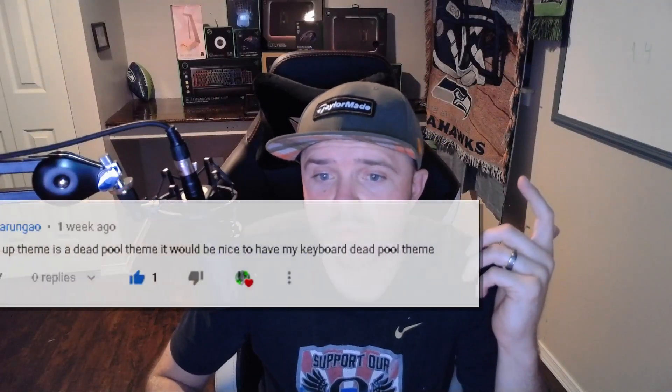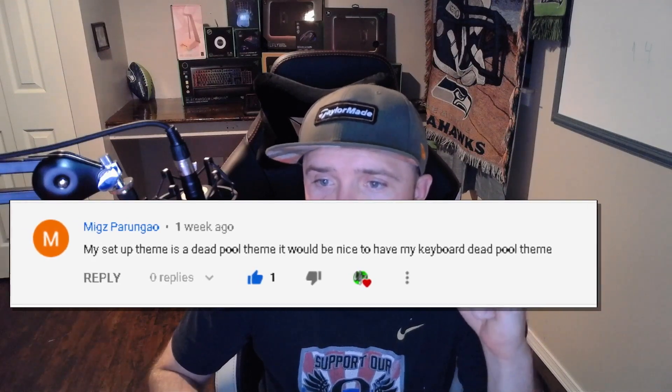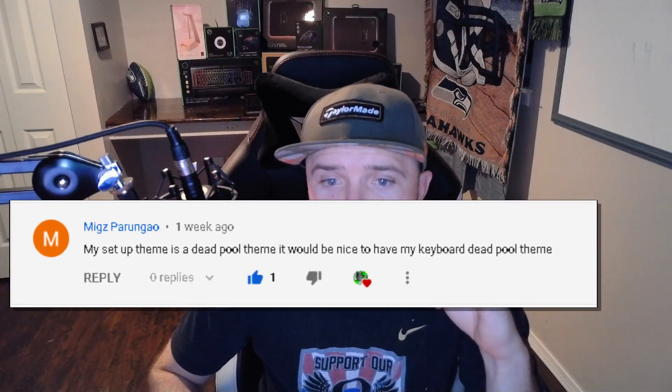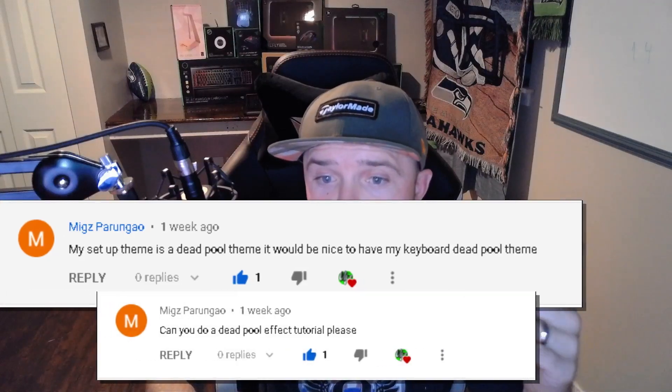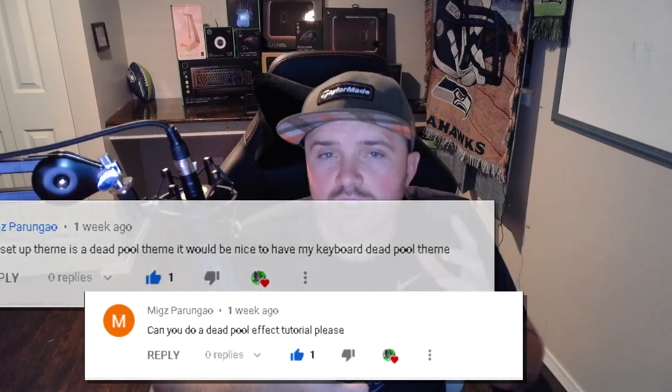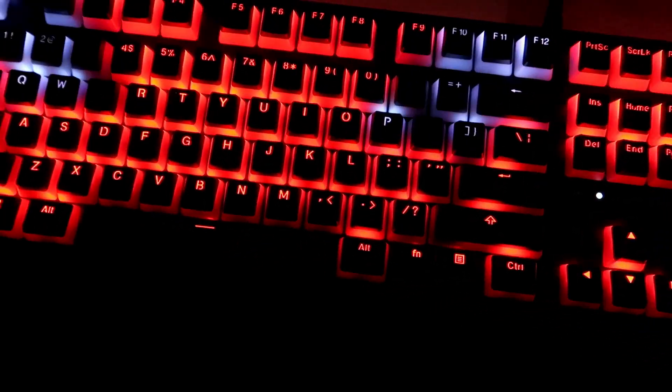The comment comes from a user named Migs, who said: my setup theme is a Deadpool theme, it would be nice to have my keyboard Deadpool themed — and then in another comment he asked: can you do a Deadpool effect tutorial, please? So with this keyboard lighting design, I decided to make it look similar to Deadpool's mask — a lot of red with a little bit of black in the shape of his mask.